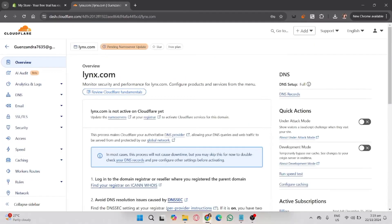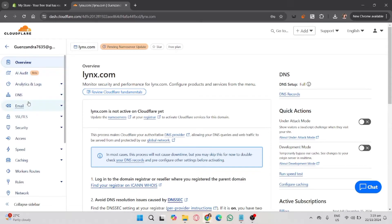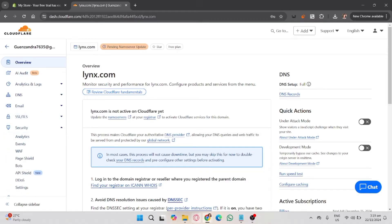Once you click on it, navigate to Security in the left-hand menu, then click on the Web Application Firewall, which is WAF, and click on it.